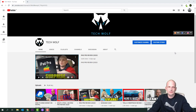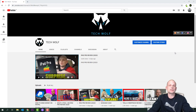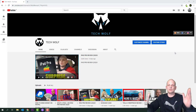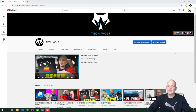I would recommend anyone who asks me how to create a website to learn WordPress first, because you can straight away build websites. Once you have installed your environment, as we will do in this video, you can easily create one website after another.